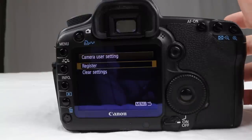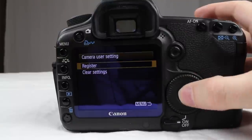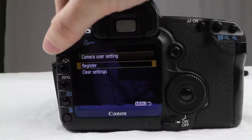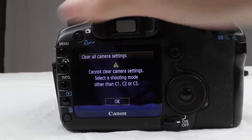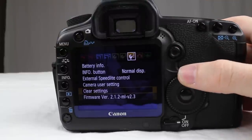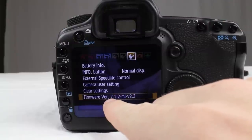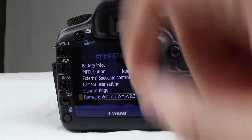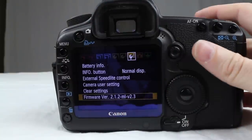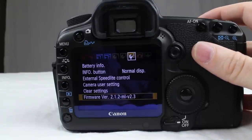Camera user settings — we went over this earlier; this is how you preset your settings for C1, C2, and C3. You can also go in and clear all the settings and start fresh. Then this is your firmware — mine would normally be 2.1.2, but because I have Magic Lantern on it, it shows ML version 2.3, which is the newest version of Magic Lantern. I'll put up a link so you guys can check it out.